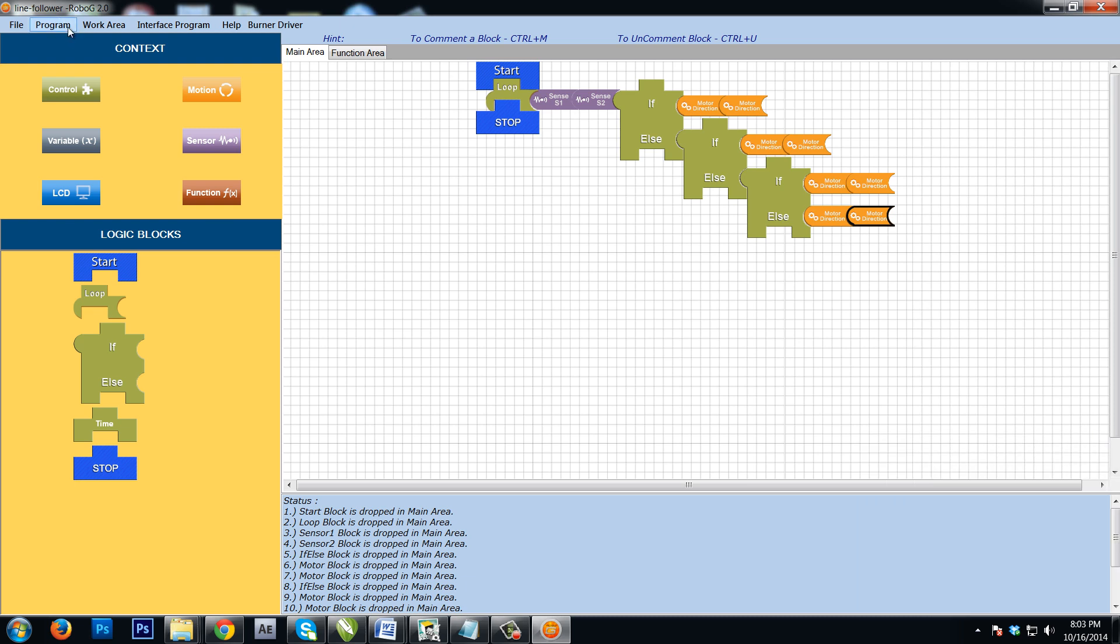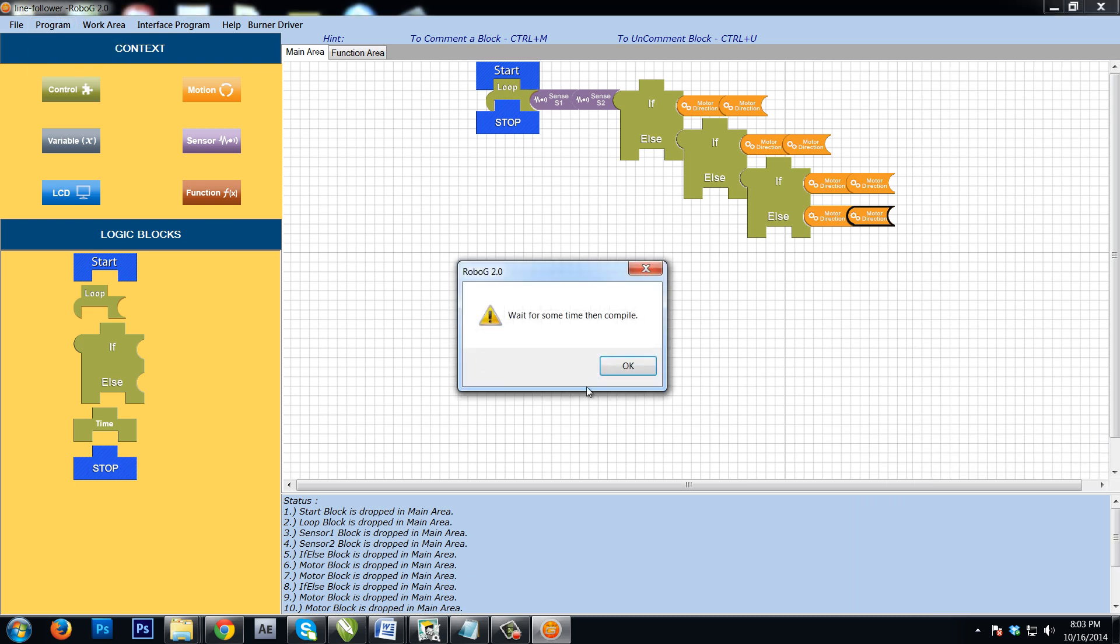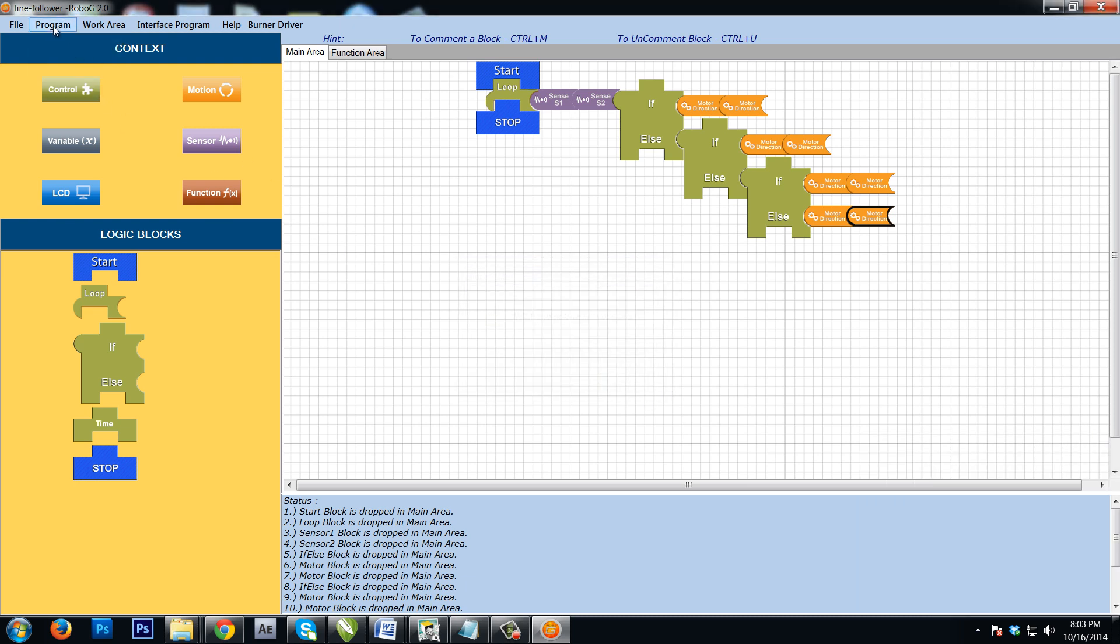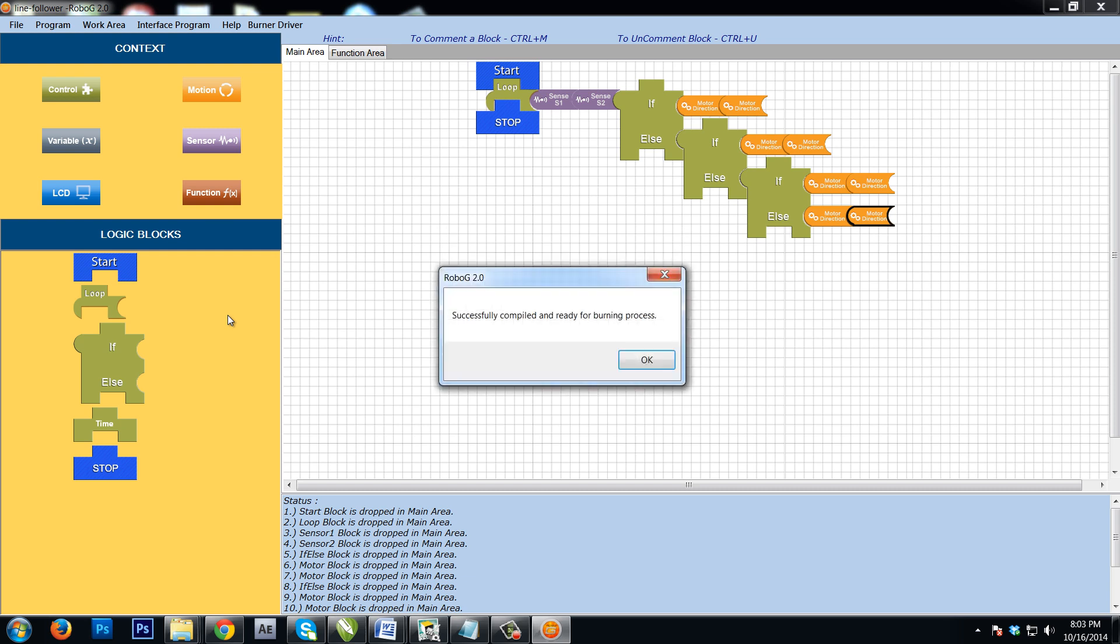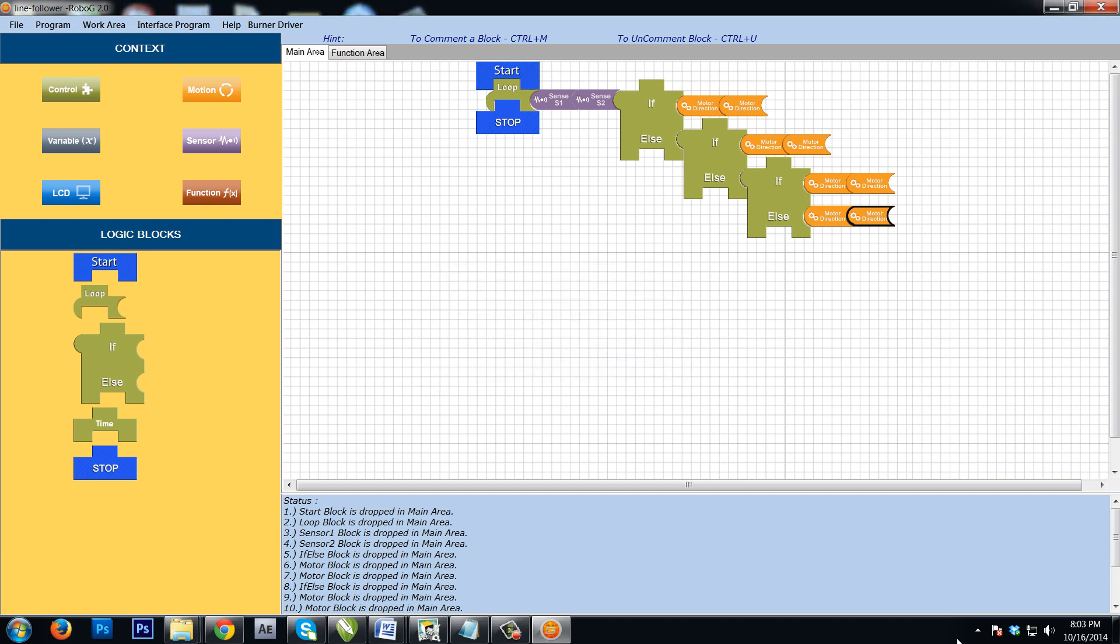And once that is done, I will do a compile. It is still waiting for the compilation. Yes. And once it is successfully compiled, I can burn it into the brain, and my software is ready. Thank you.